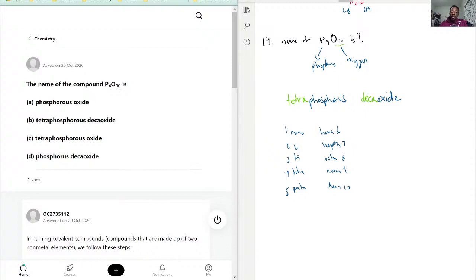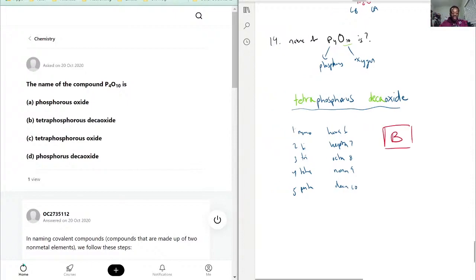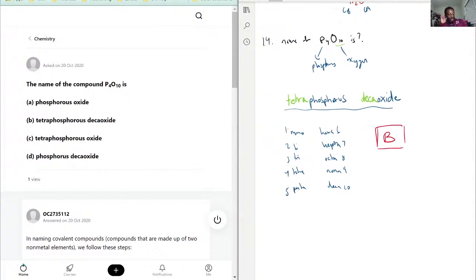And that's how we're able to get this name. Based on our choices, 'phosphorus oxide' would be assuming it was like an ionic compound, which is wrong — it's not tetra phosphorus decaoxide. Tetraphosphorus decaoxide is what we want, so the answer is B. Choice C only accounts for the first part; you still need to identify how many of the second part you have. And D — same thing.